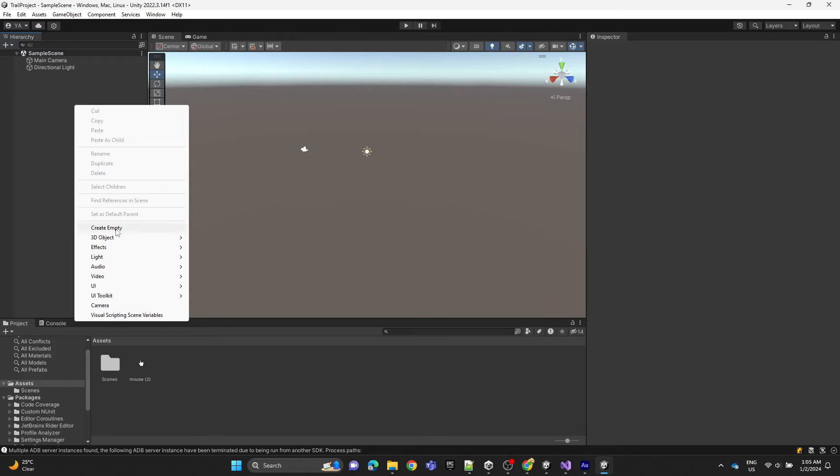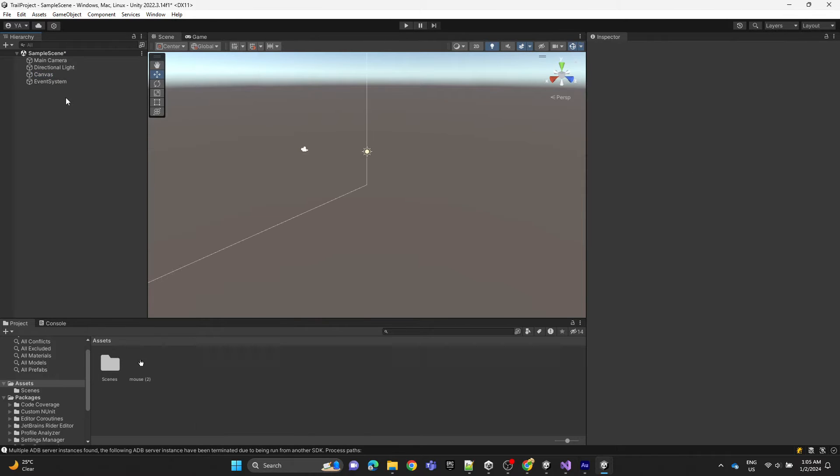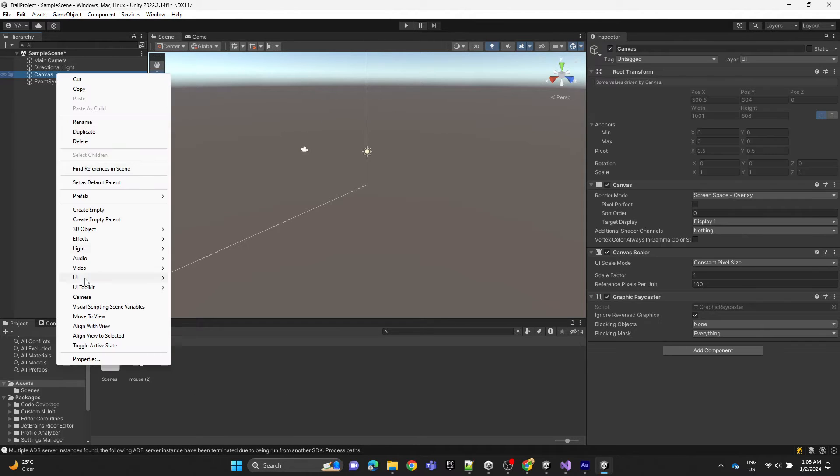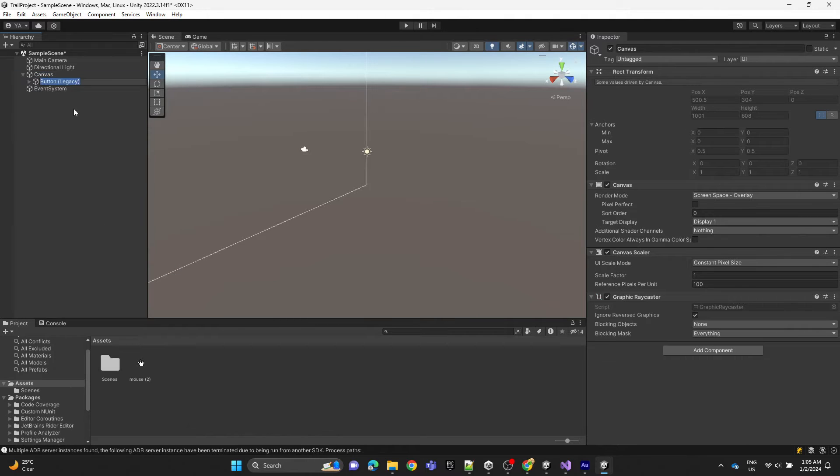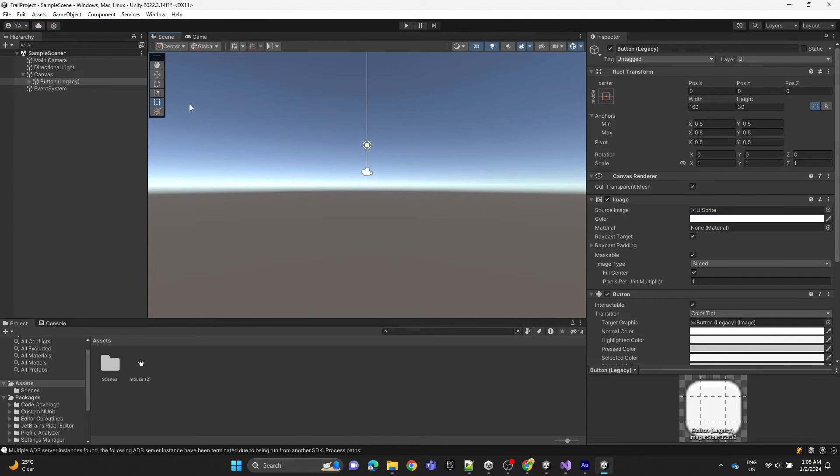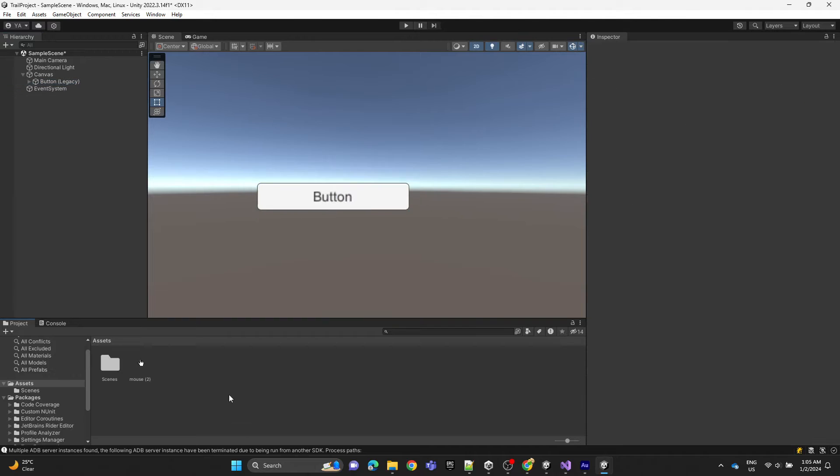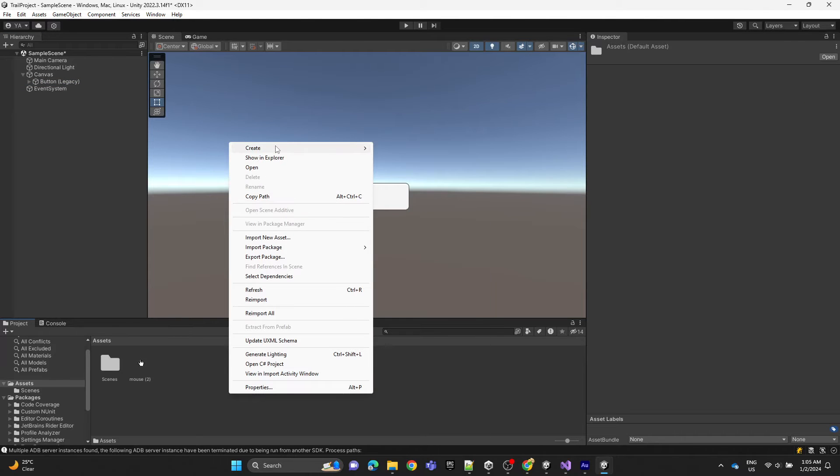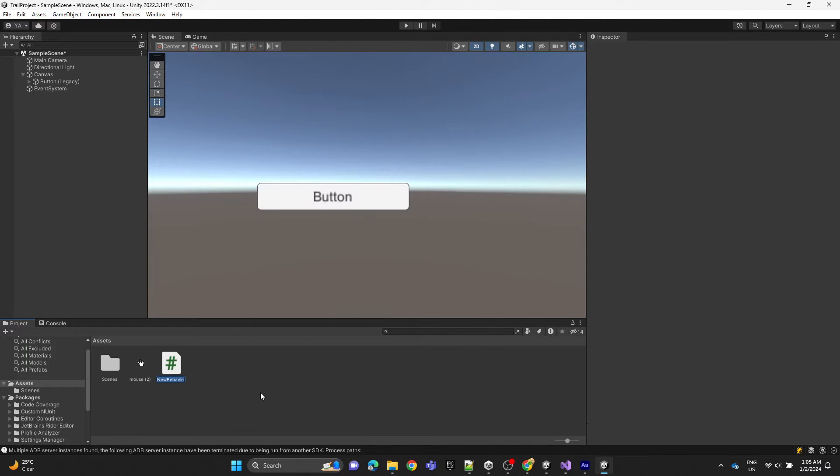Now we're going to create a UI button. Then we'll create a script and name it HoverUI.